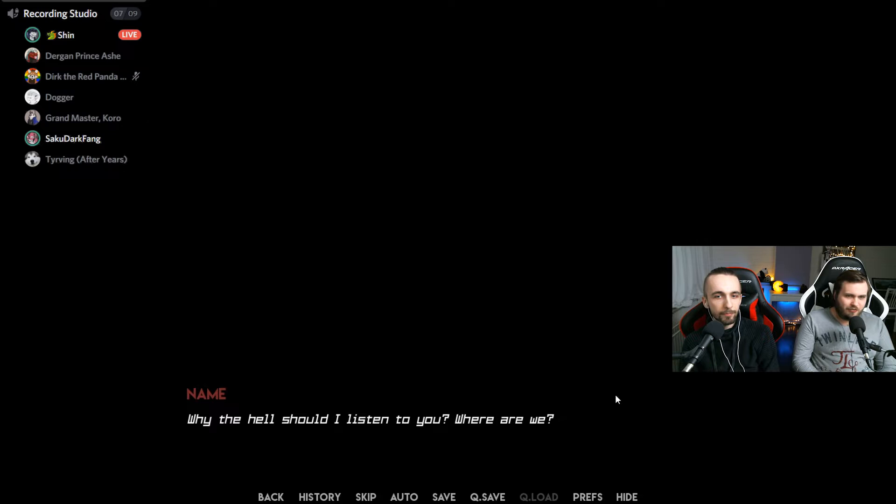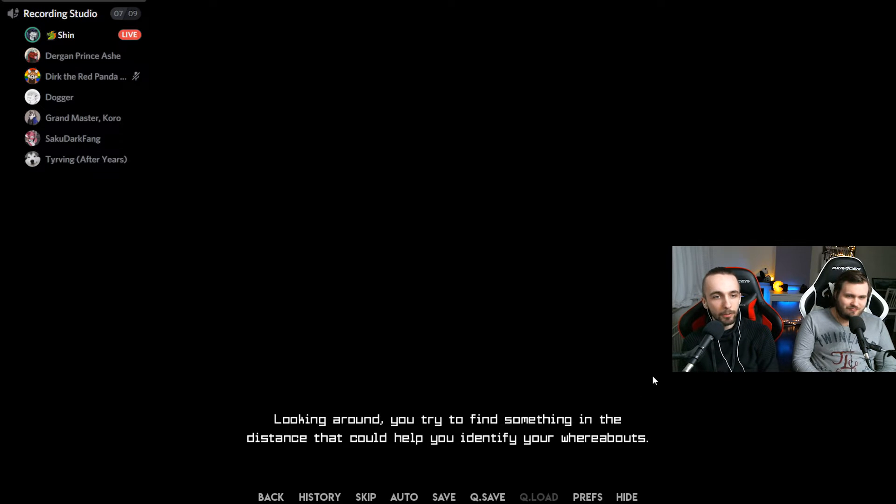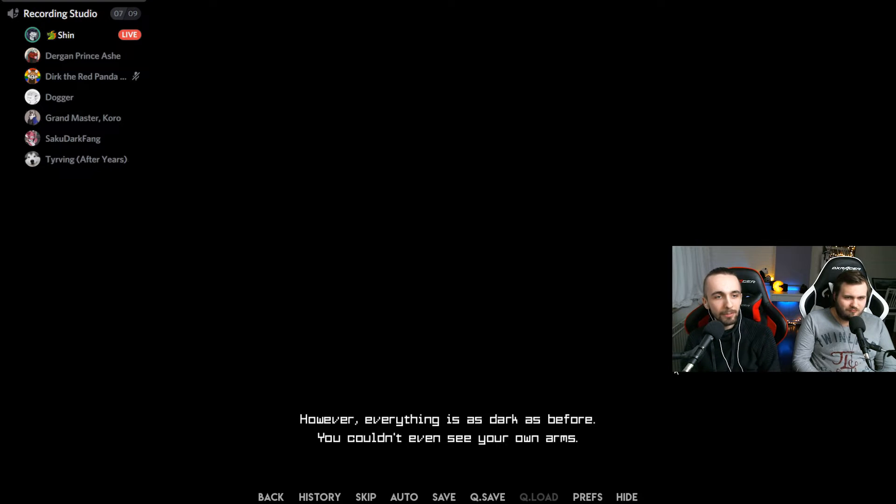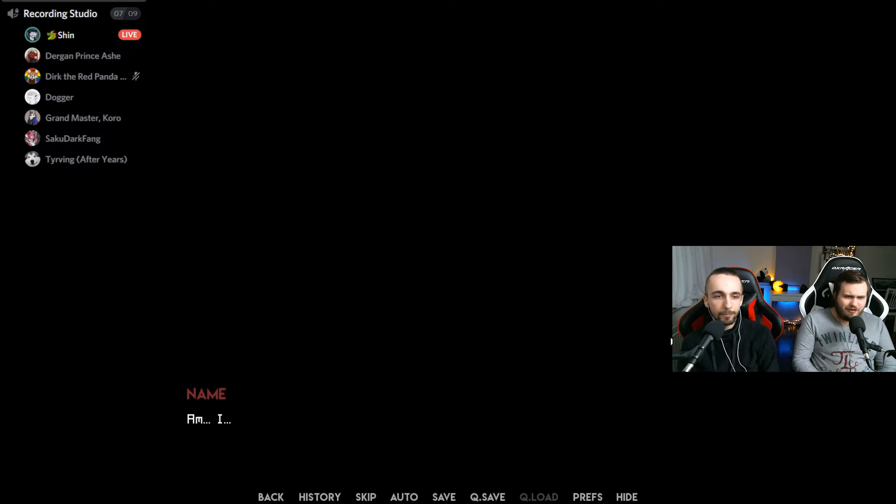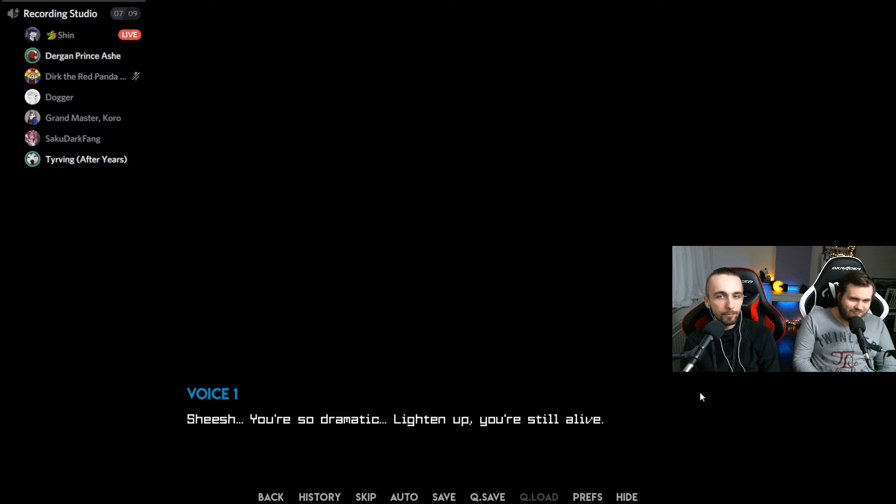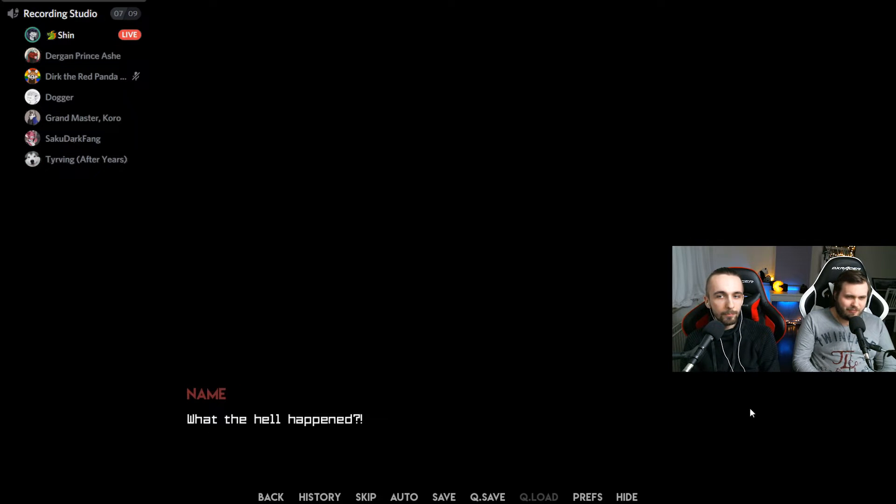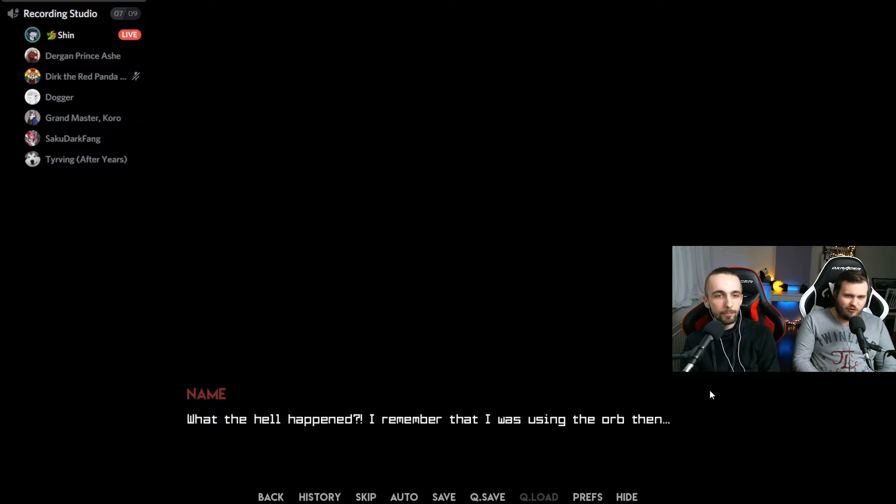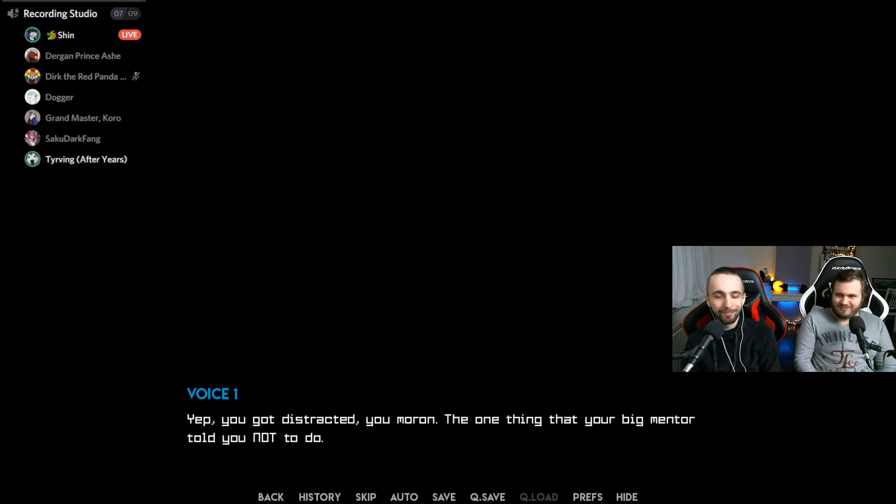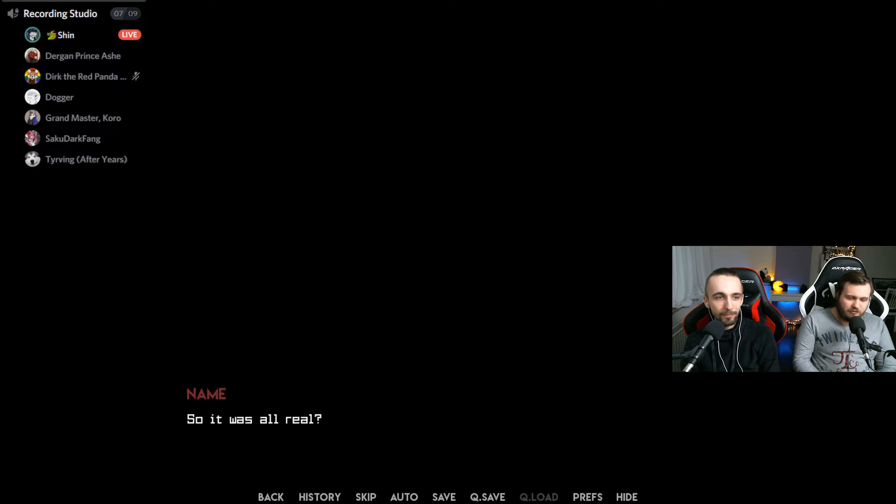Why the hell should I listen to you? Where are we? Looking around, you try to find something in the distance that could help you identify your whereabouts. However, everything is as dark as before. You couldn't even see your own arms. Am I dead? Again. Sheesh, you're so dramatic. Lighten up, you're still alive. Barely anyways. What the hell happened? I remember that I was trying to use the orb and then... Yep, you got distracted, you moron. The one thing that your big mentor told you not to do.